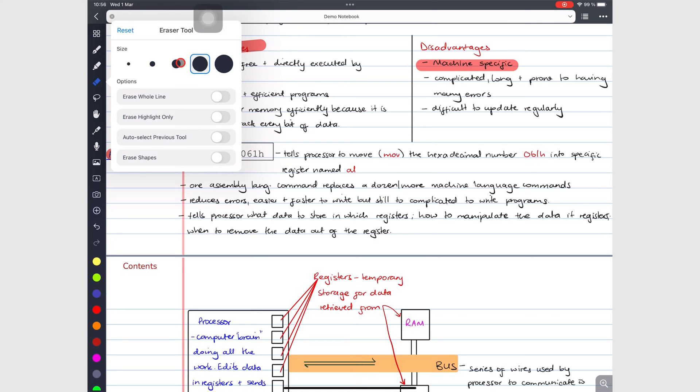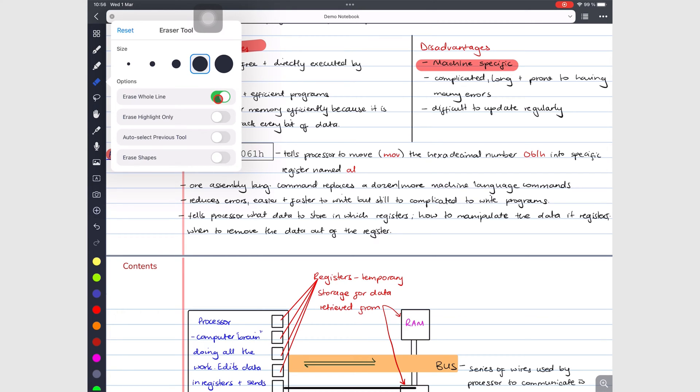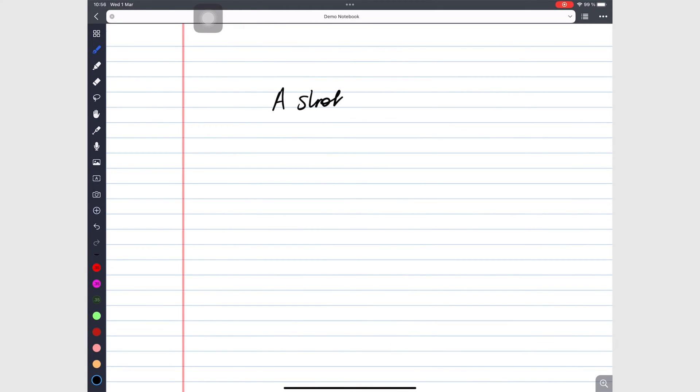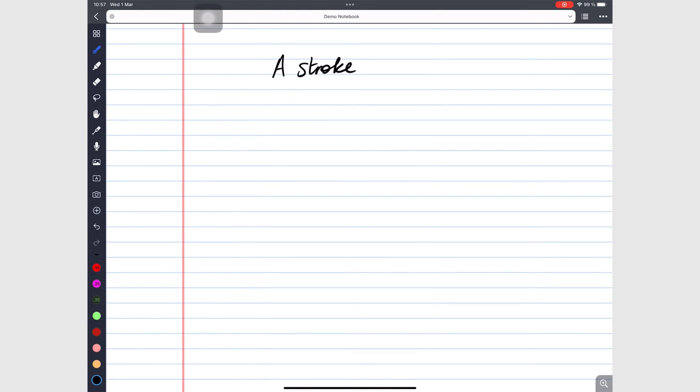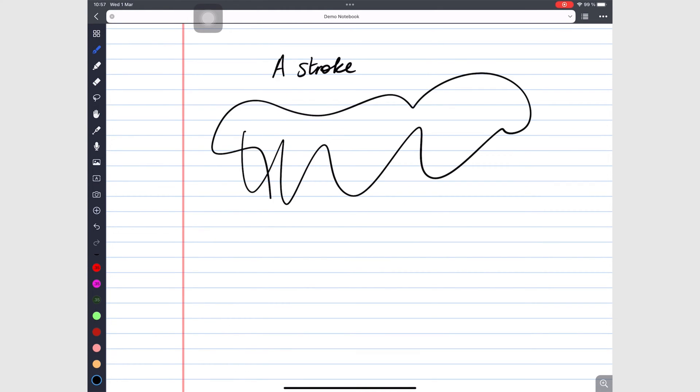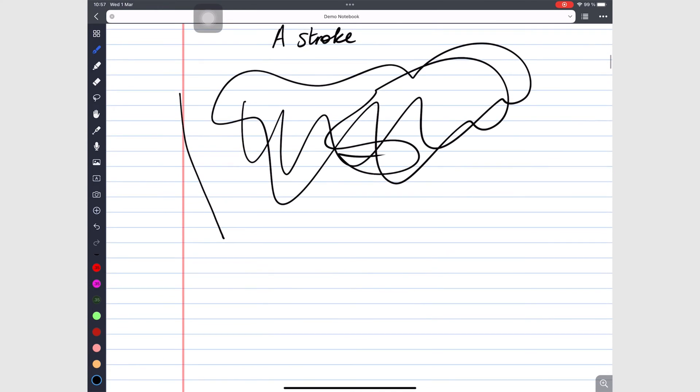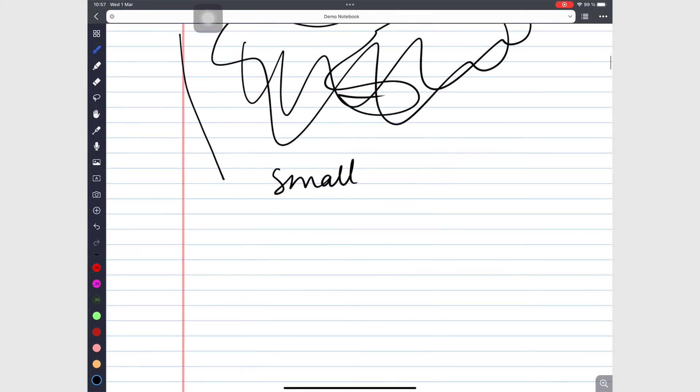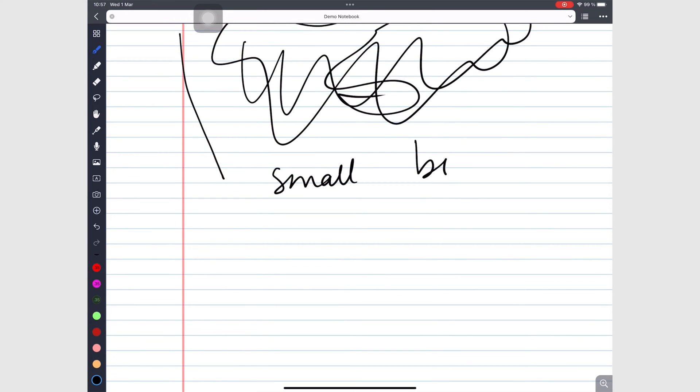You can choose what your eraser deletes by switching on and off all these options. Turning on whole line eraser lets you erase entire strokes. A stroke is all the inking drawn or written in a single stroke without lifting your pencil. Strokes vary in size. Some are small while others are much bigger.